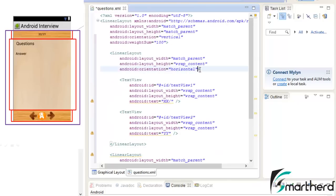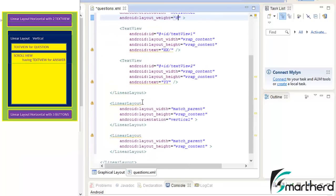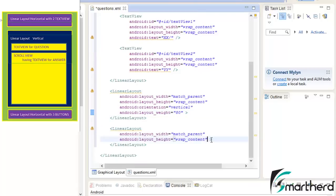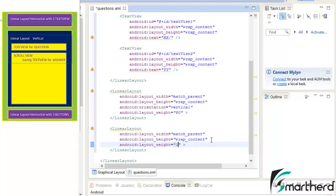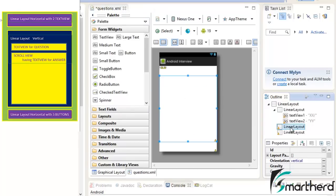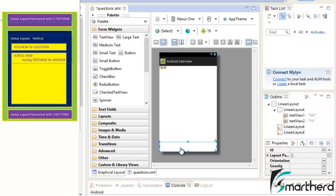In the first linear layout we are going to provide the layout weight as 8. Inside the second linear layout — this is the middle and very large portion of our questions.xml — we are going to provide the layout weight as 80. In the last linear layout, let us provide the layout weight as 12. So 8, 80, and 12 — this completes our weight sum of 100.